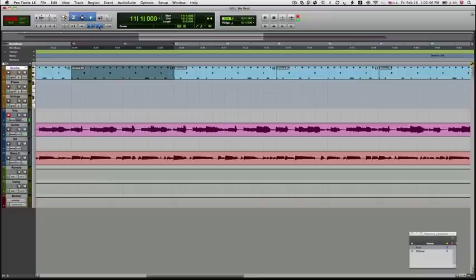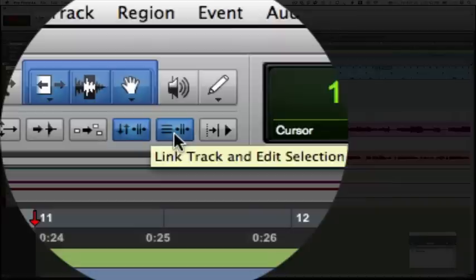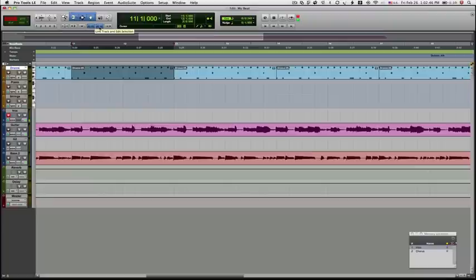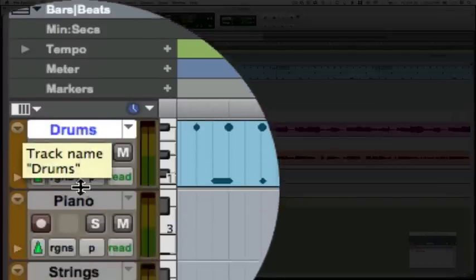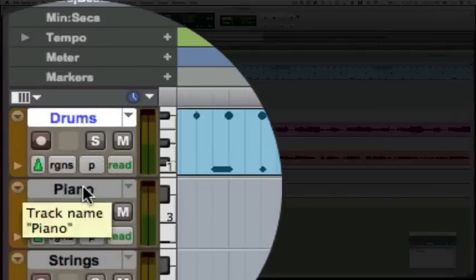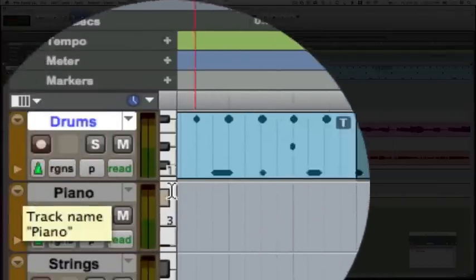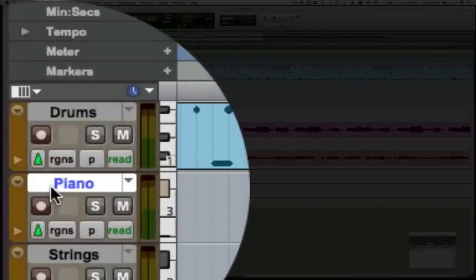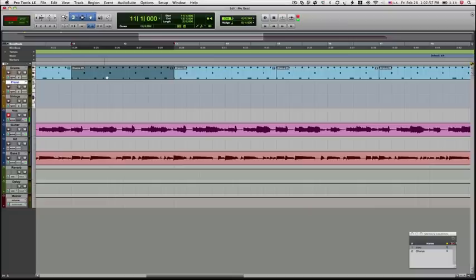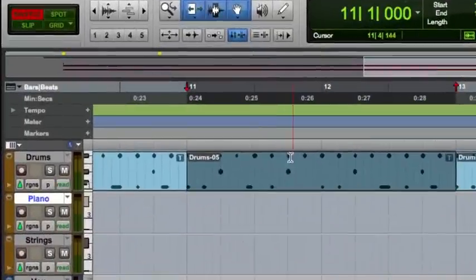The next one we have here, another very important one. We're going to link the track and our edit selection. If we deselect this button, if I look here on my track here and I select, say, I select piano, so I selected piano. If you notice, our selection on the drums remain.